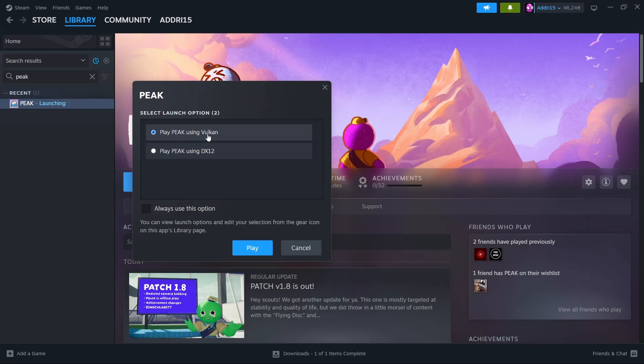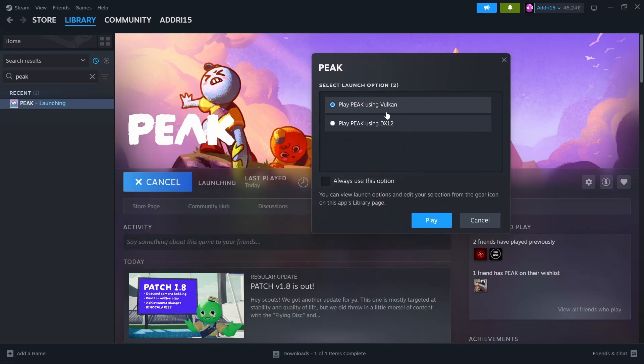I'm having trouble with Vulkan. Right now, I normally launch the game using Vulkan, but I'm going to switch to this one right here.